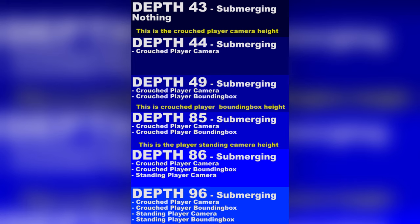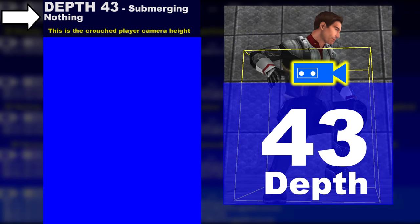There is a difference between the various depths. On depth 43 nothing is submerged. This is also the height of the player camera when crouching. Note that the camera height changes if the player is in third person. Then the player can move the camera independently from his body.